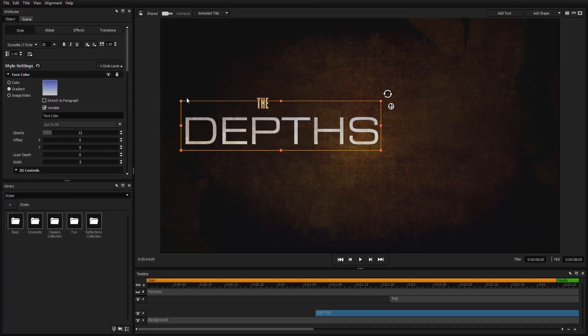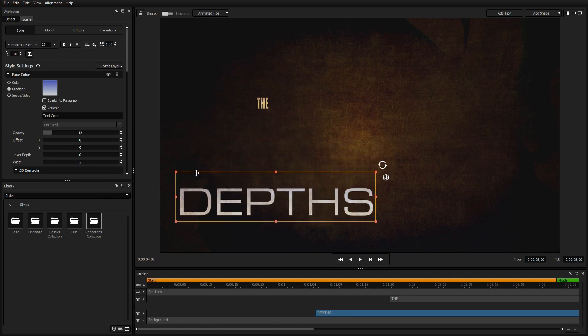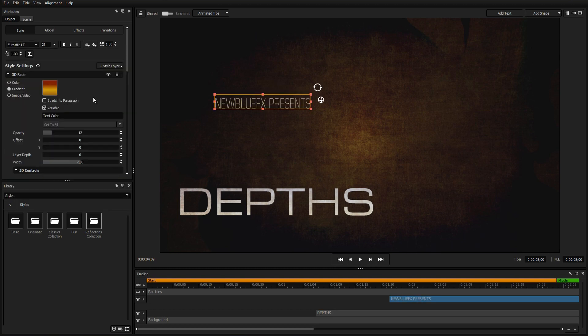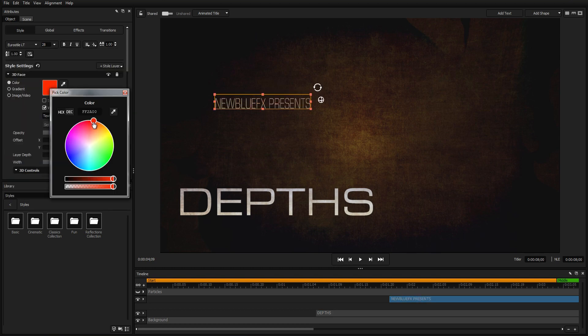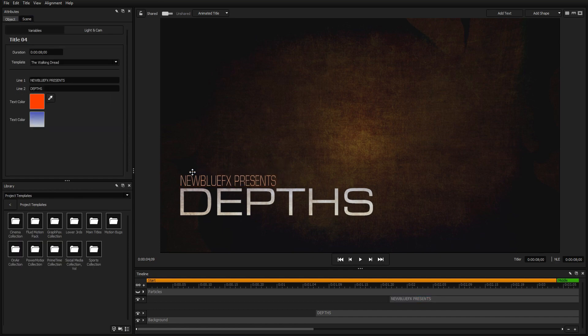Finally, let's move the whole text element down to the bottom left corner by dragging it by the handles in the workspace. Now we're going to repeat the same process for the subtitle: change the text, change the font, change the color, and move it into position.